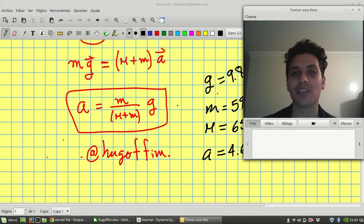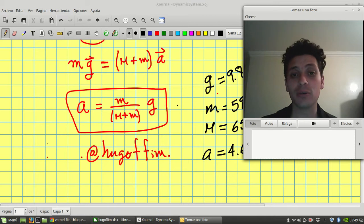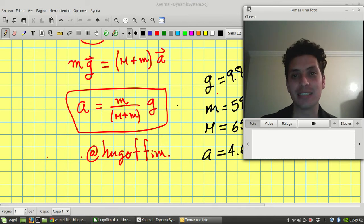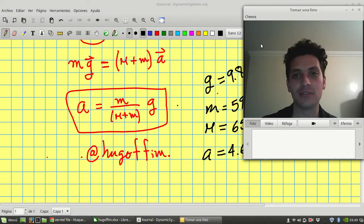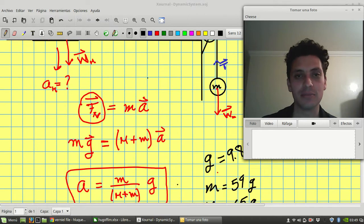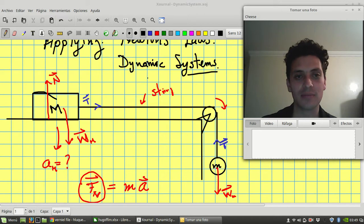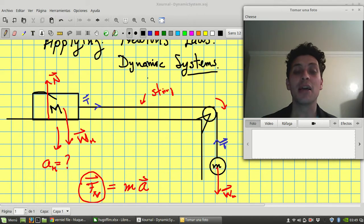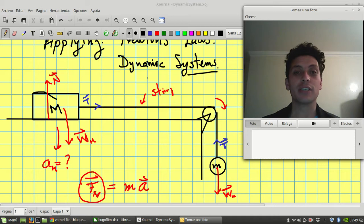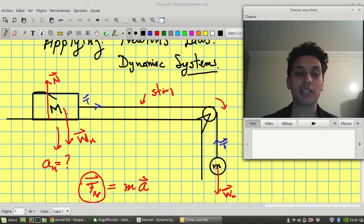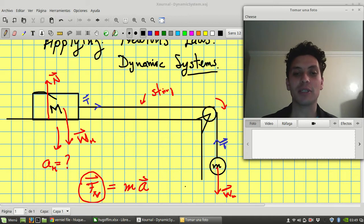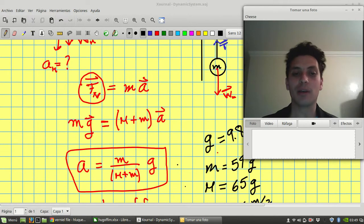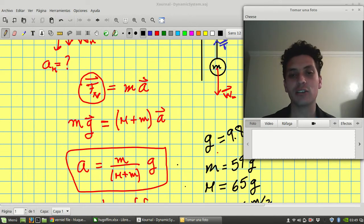So here is the thing. In other videos we talked about this kind of dynamic system in which we move the objects, capital M and small m, by using gravity. We did the solution, you can check it in the other video.